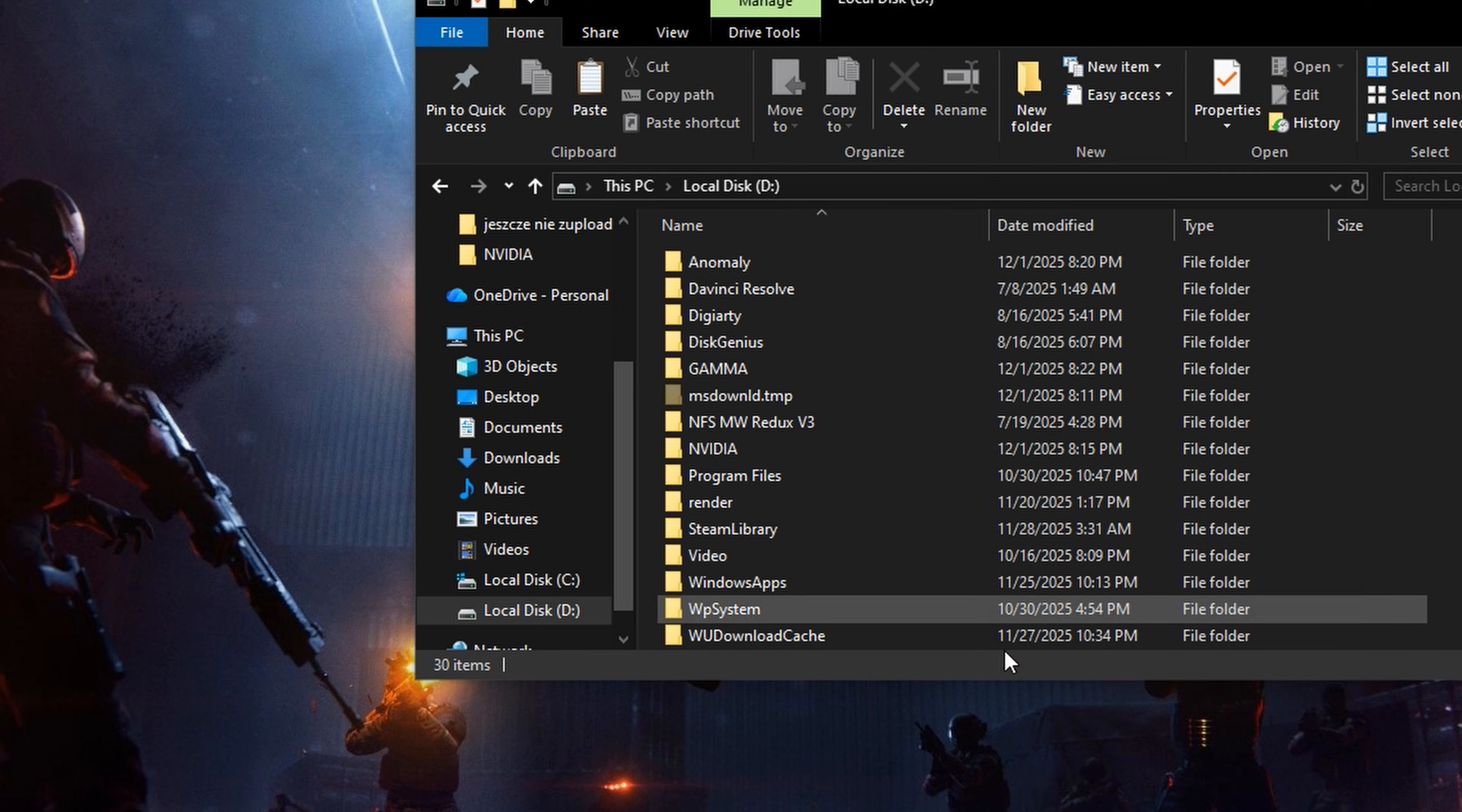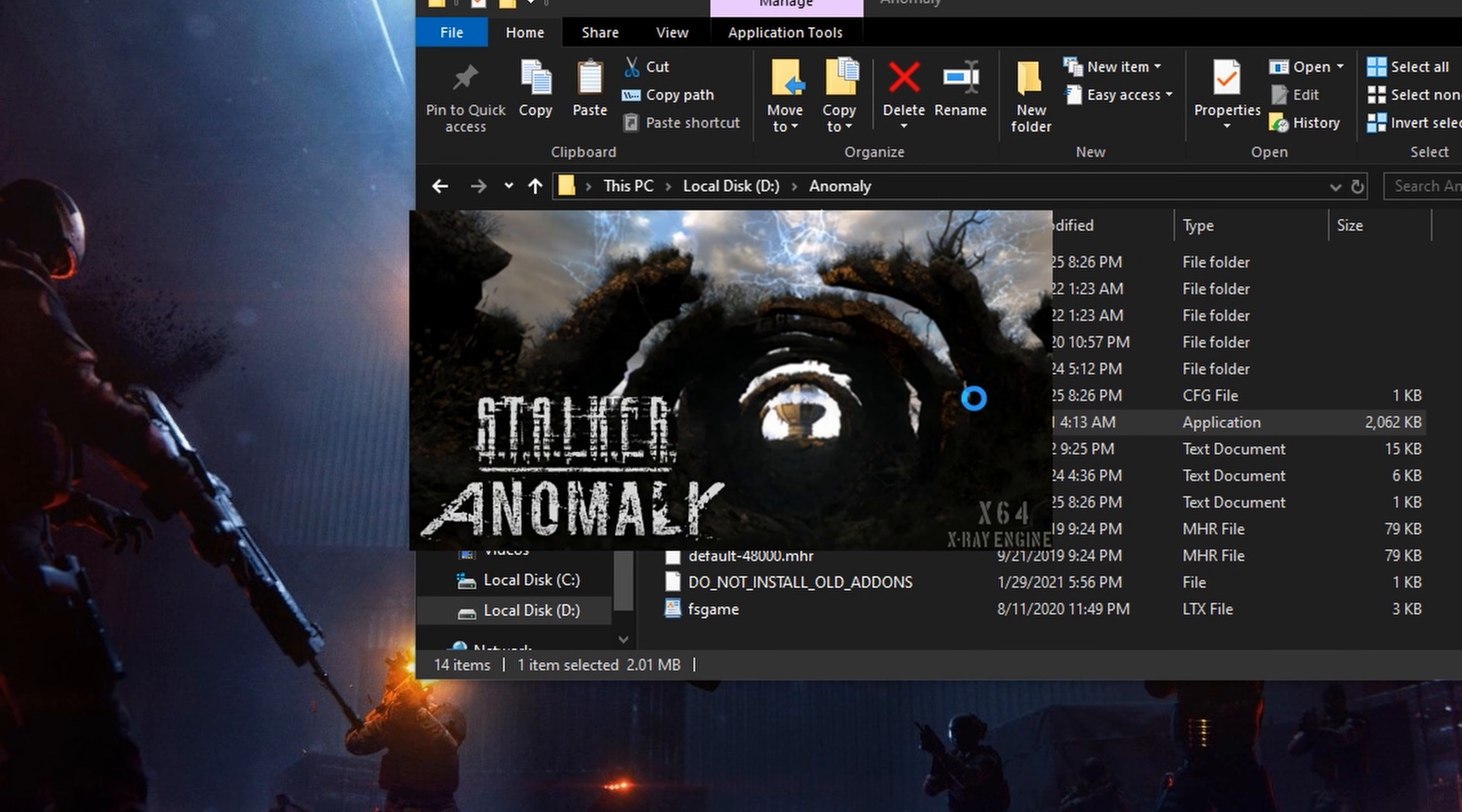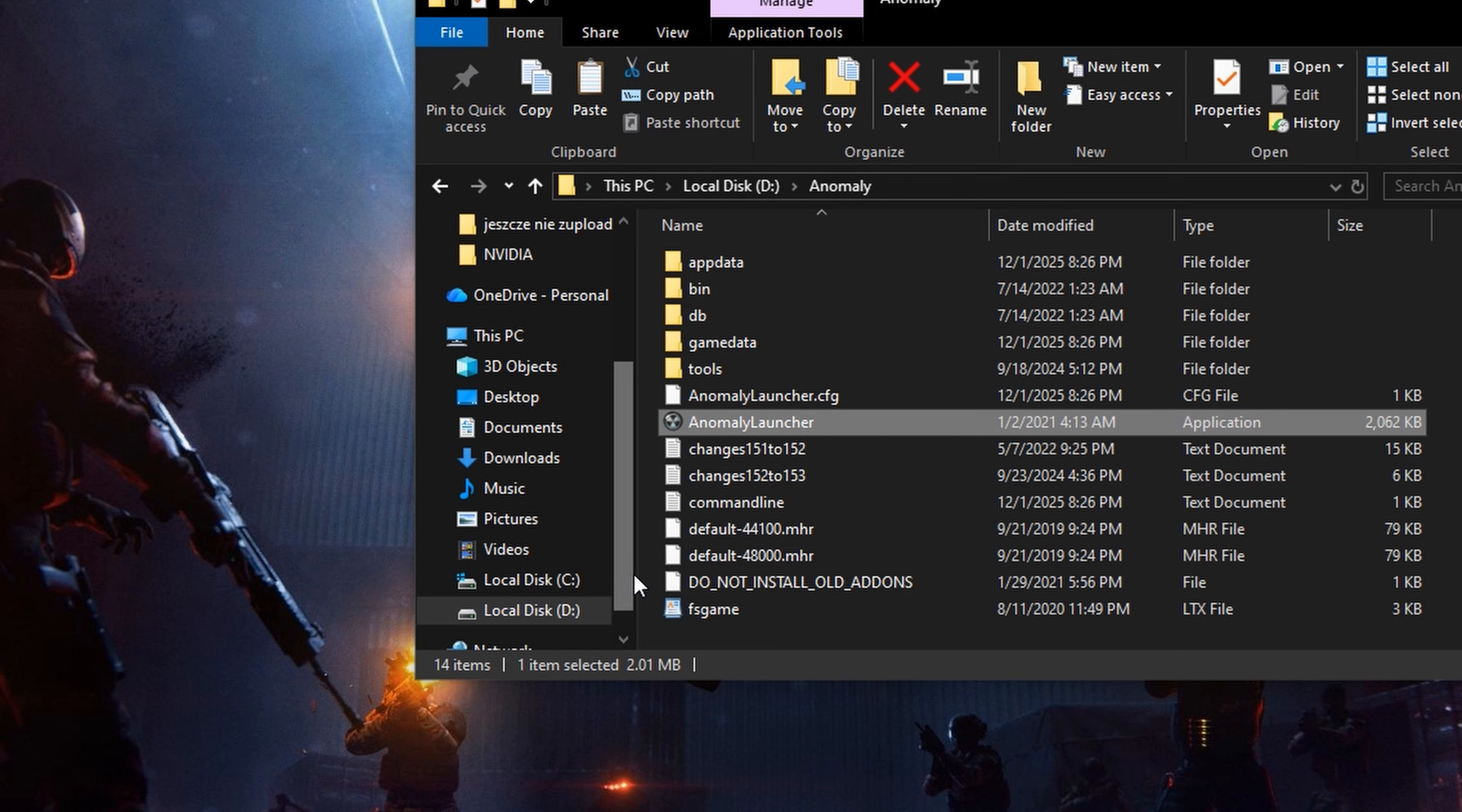Then open the anomaly launcher in the anomaly folder and launch the game once. When you get to the menu, exit the game.